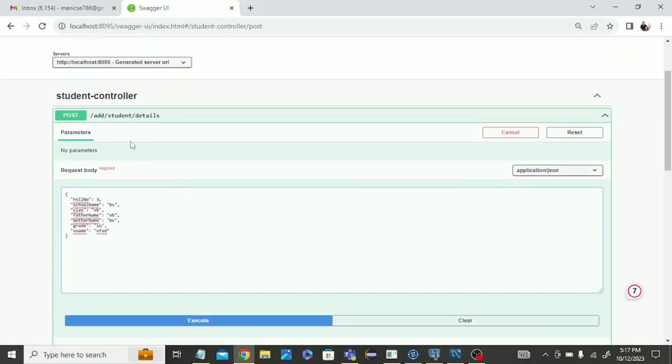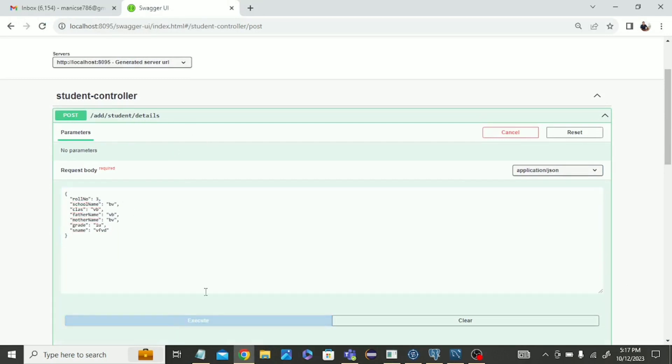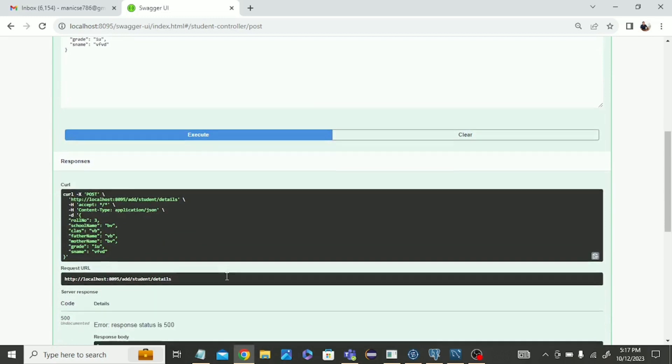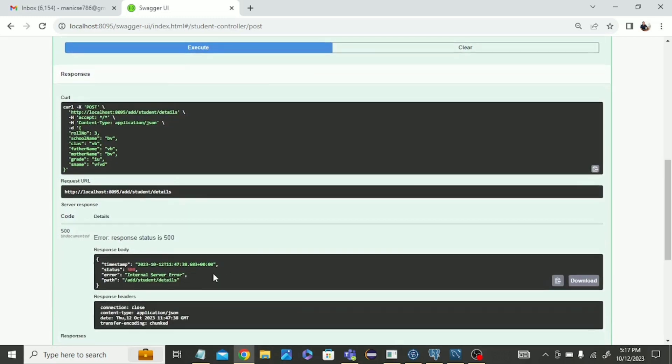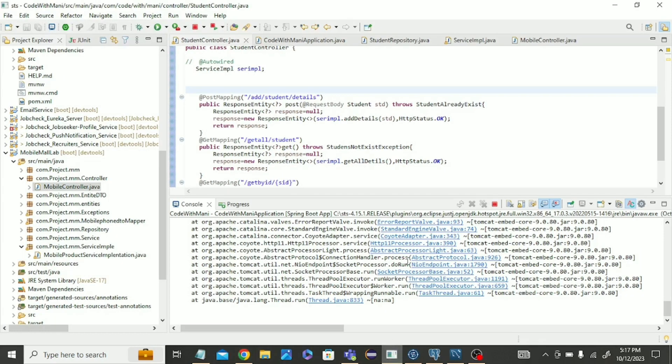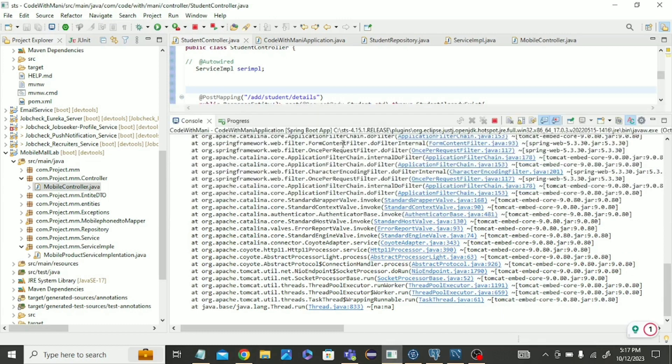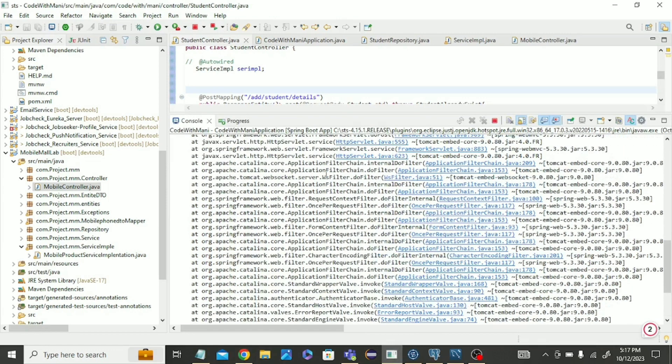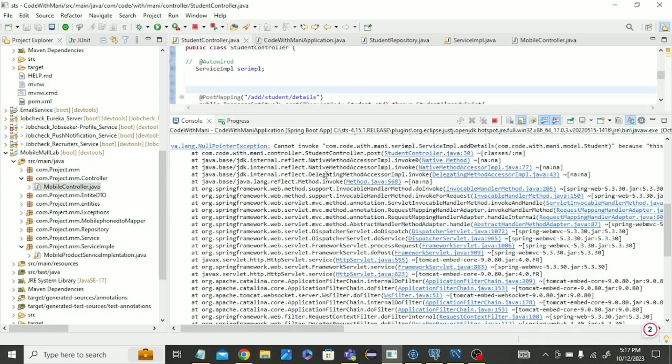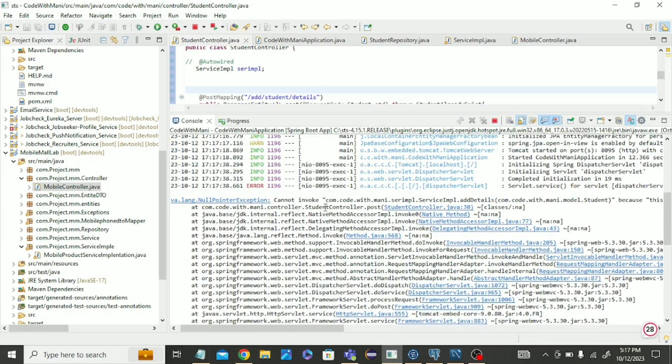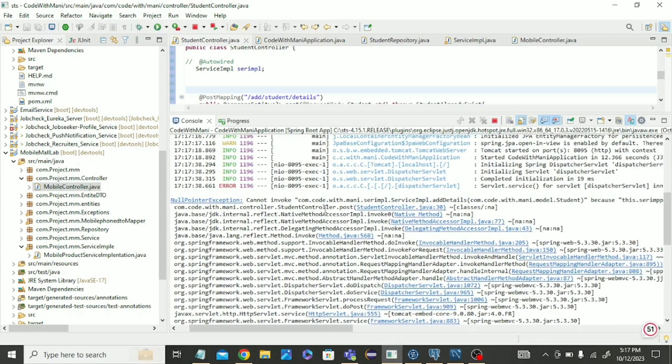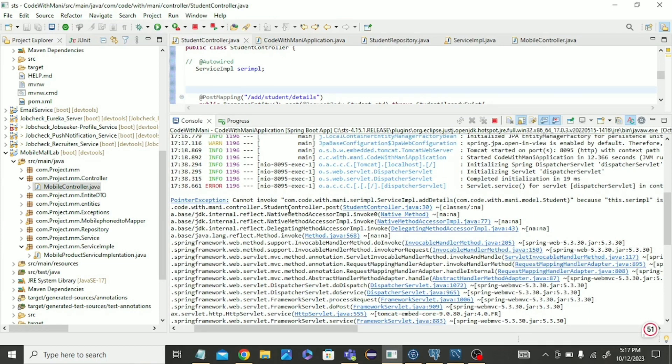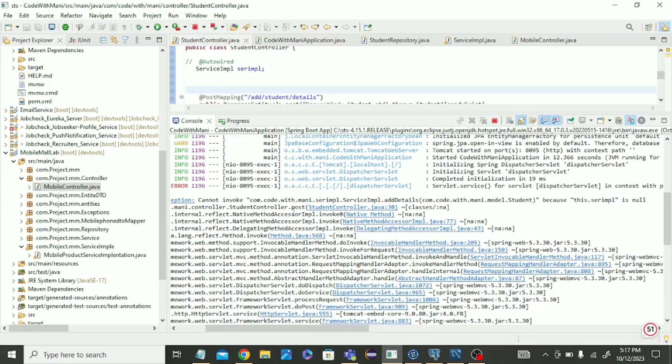This is the REST API using post mapping. We are filling the details and trying to execute. After clicking execute, I am facing a 500 error. Now let's read the problem. What error is it showing?